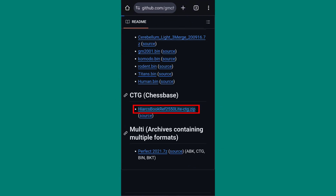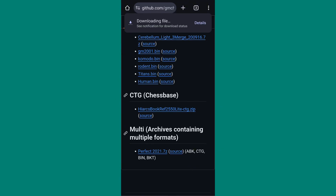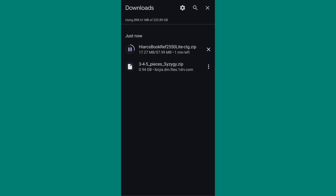But make sure to click on the zip link, not the source link. Now we've downloaded both the opening and endgame files, and we need to install them in the Droidfish app.